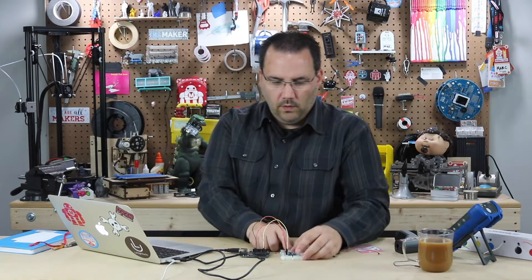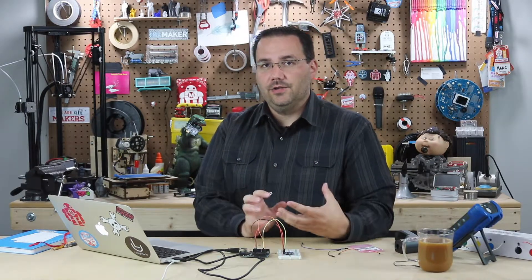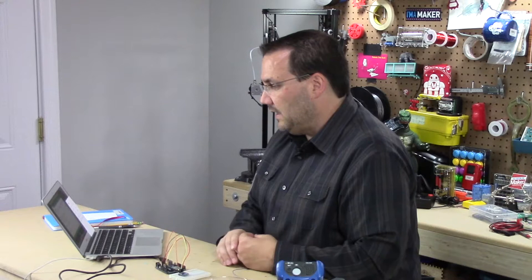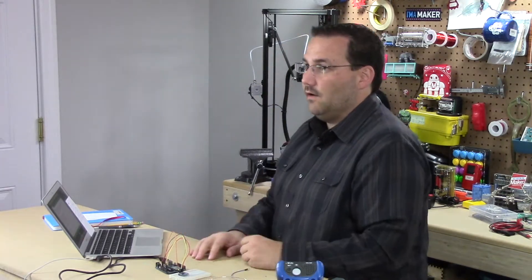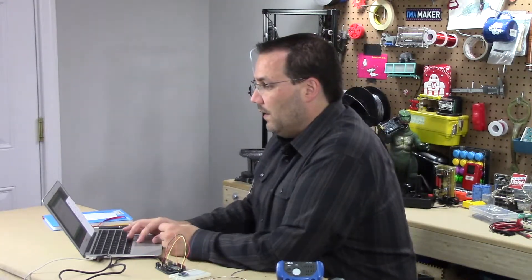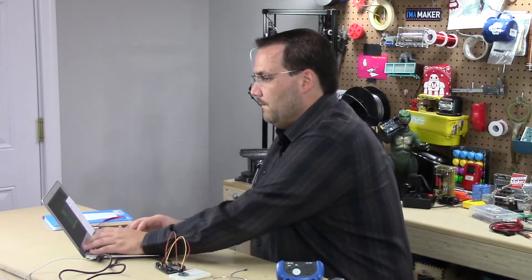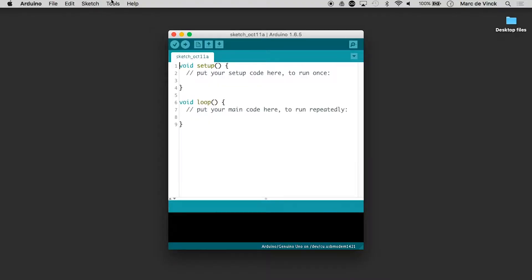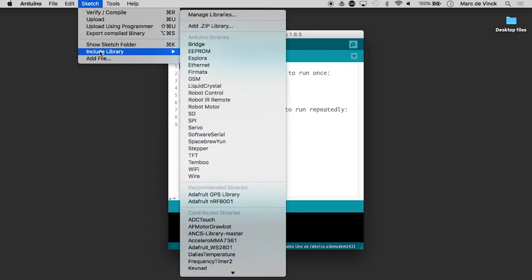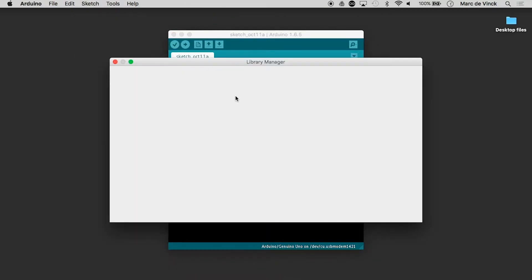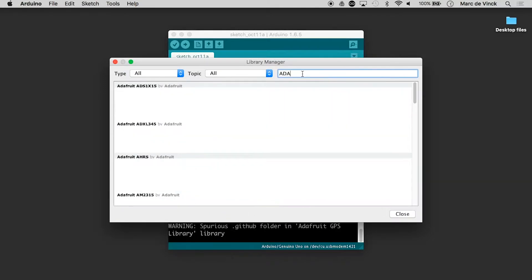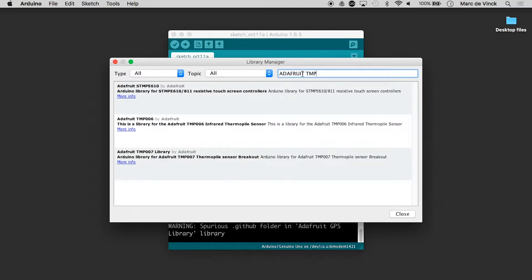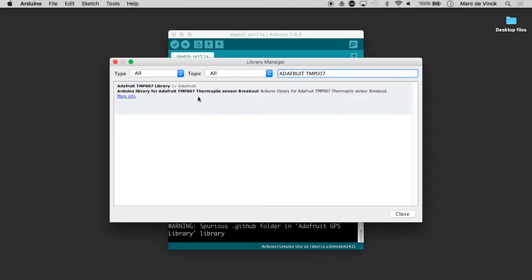Now, working with this contactless thermopile, something that reads infrared energy and converts into degrees Celsius can be very difficult. But once again, Arduino saves the day with some libraries. So the first thing I want to do is go to Sketch, Include Library, Manage Libraries, and we are going to look for Adafruit TMP007.